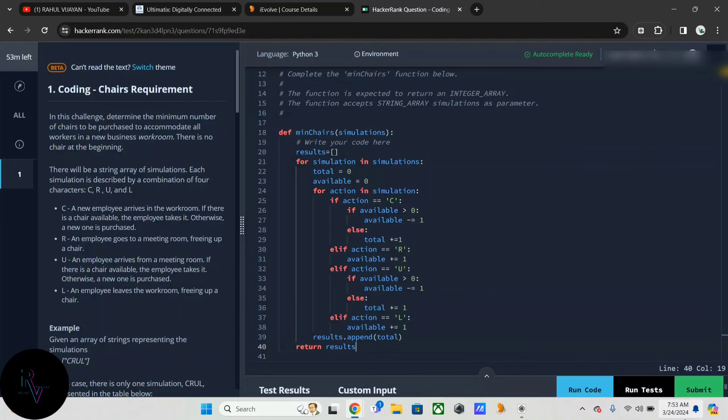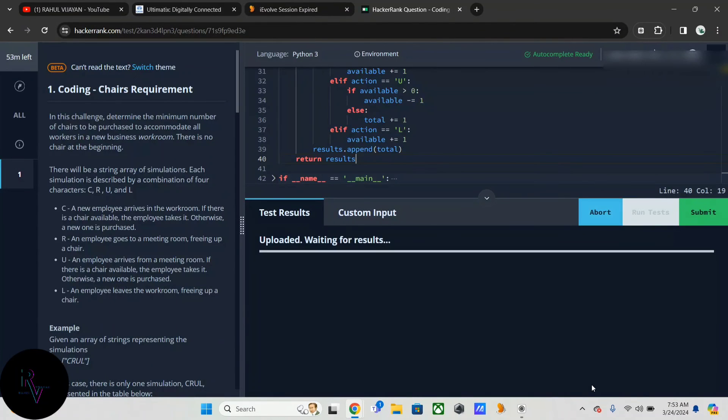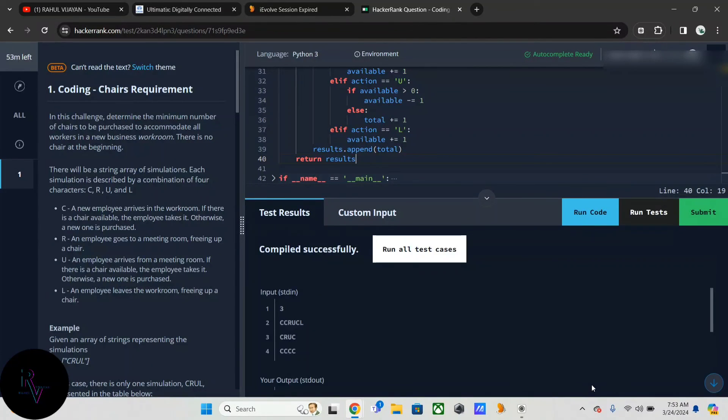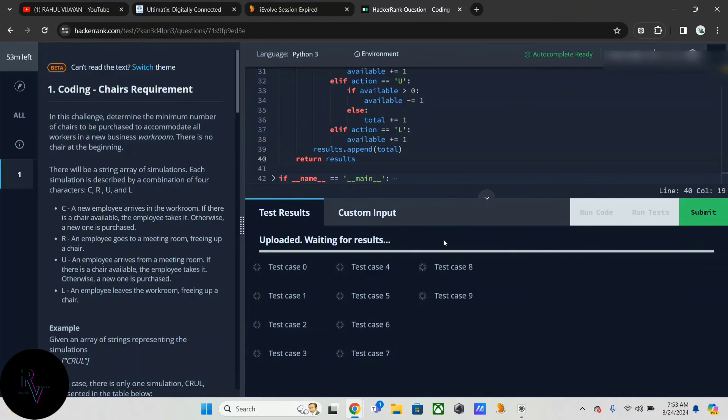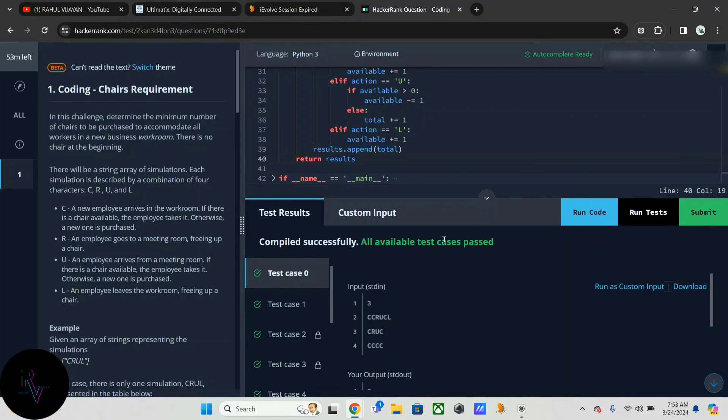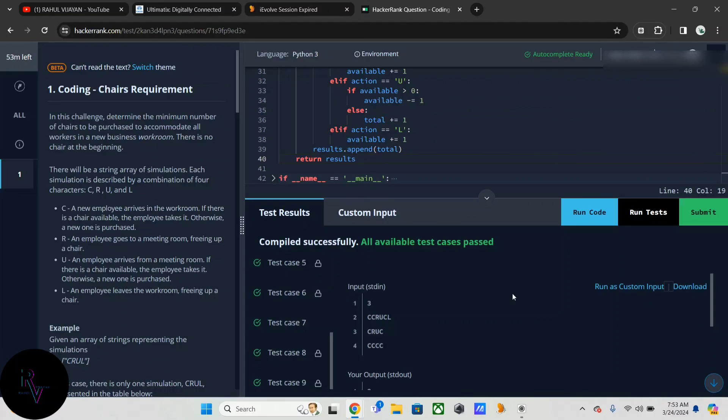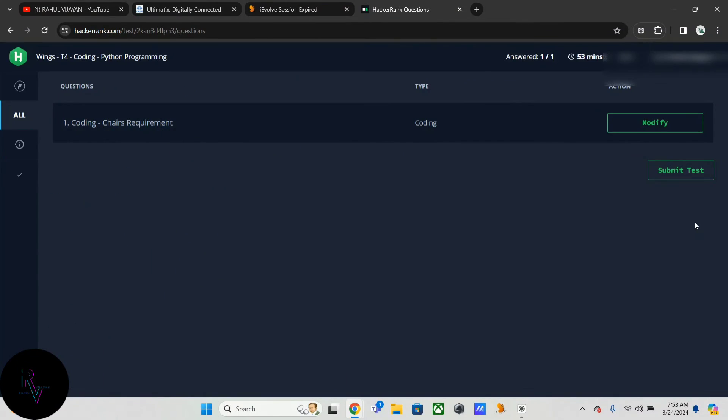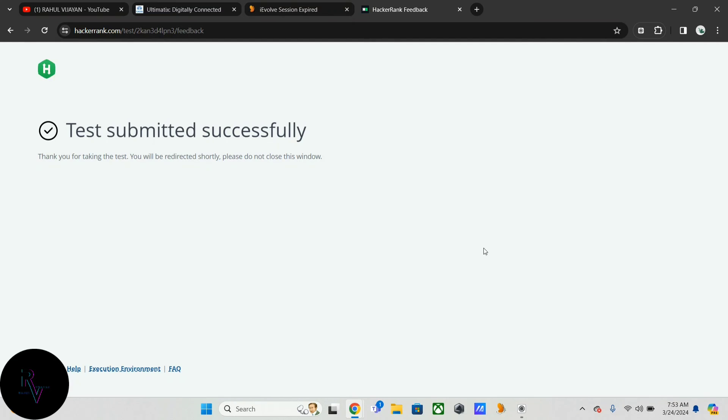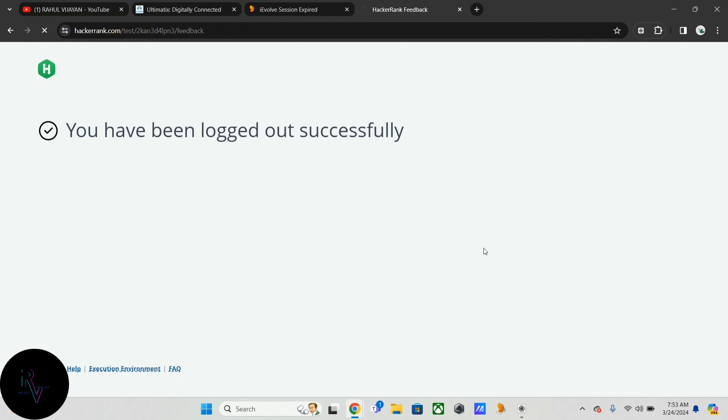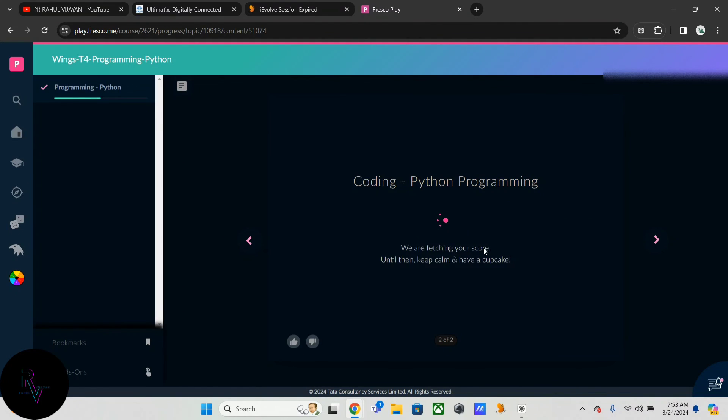So that's it, let's run the code. Okay, code compiled successfully, all available test cases passed. After that, submit test. If you like this video, just subscribe to my channel for new updates and new videos. Thanks for watching. It will reflect after some time. Okay then, bye.